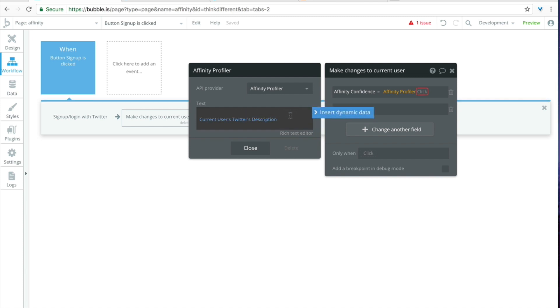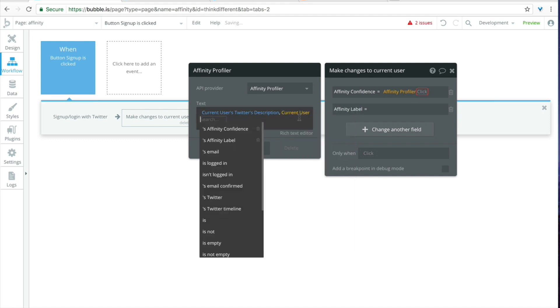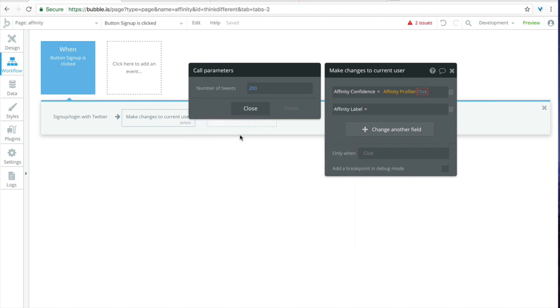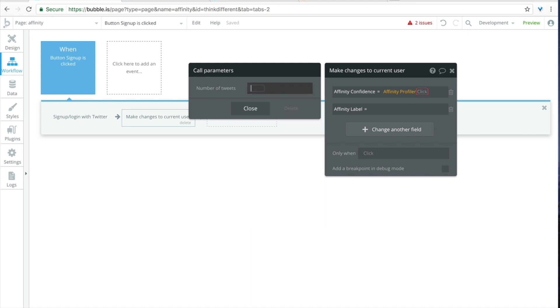So now that that's done let's hit a comma and then space and then insert dynamic data again and then we'll click on current user again, we'll go to Twitter timeline and then we can actually pull out the amount of tweets from a user and we'll pull out 10 in this case. I believe too many might time out the database so just a word of caution I wouldn't recommend putting the number any higher than maybe 15 or 20.